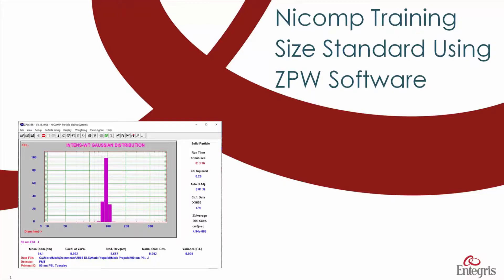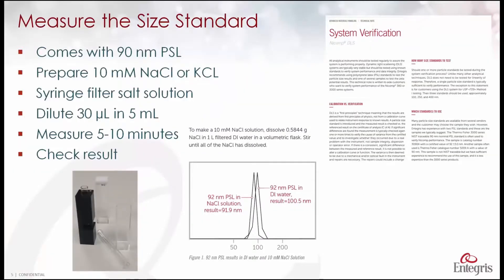This is NICOMP training on how to measure a size standard using the ZPW software platform. First we'll prepare a 10 millimolar sodium chloride or potassium chloride solution.